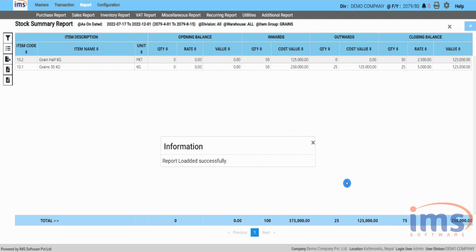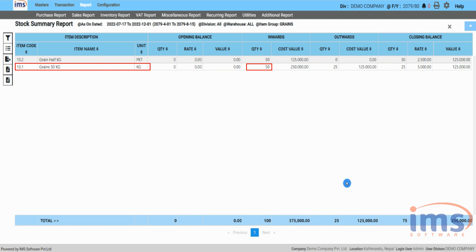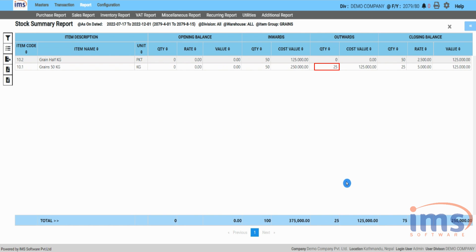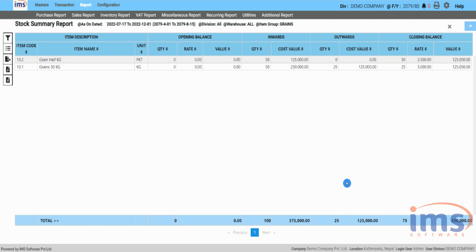Choose the date range, select the product group, then click Run to view the stock summary report. The master item's inward quantity of 50 kilograms — added through the purchase invoice — is shown, and the outward quantity of 25 kilograms taken out through repacking is also displayed.